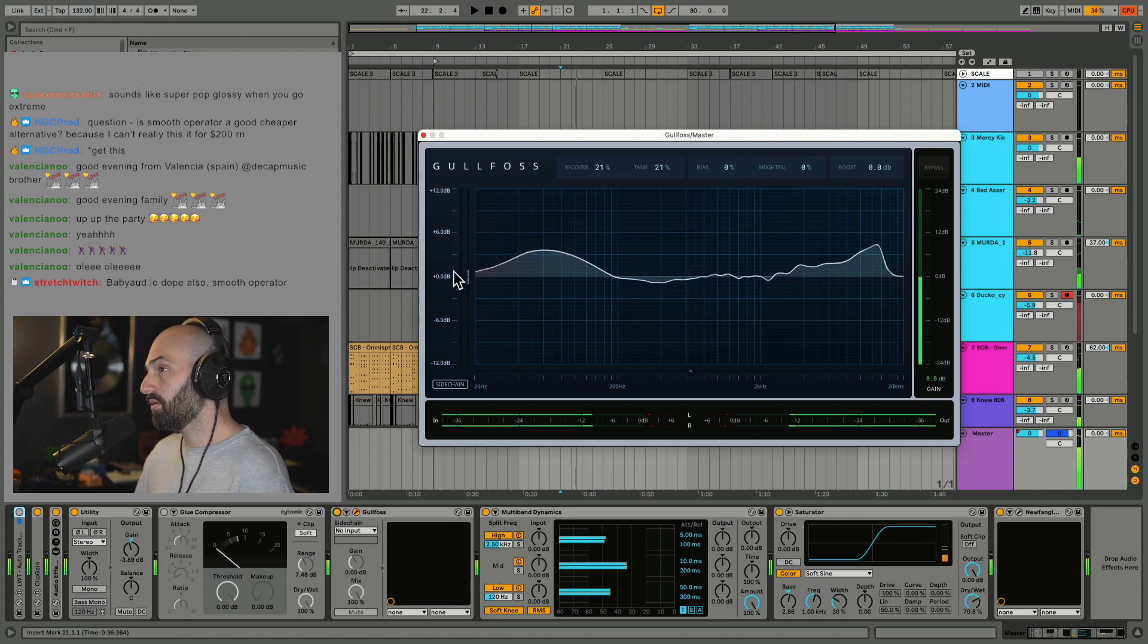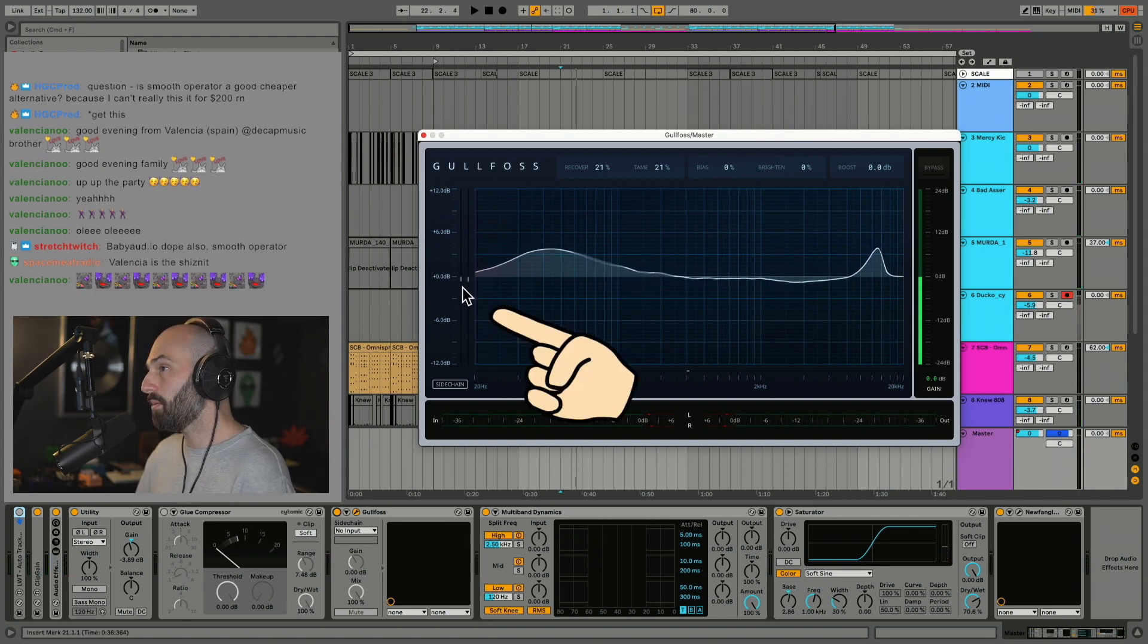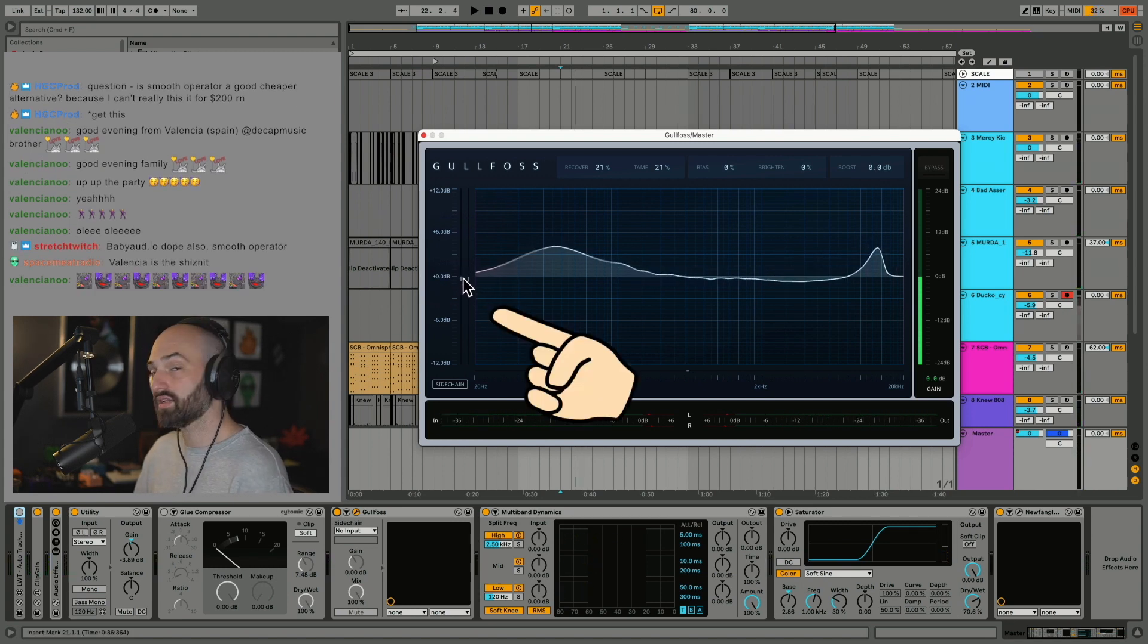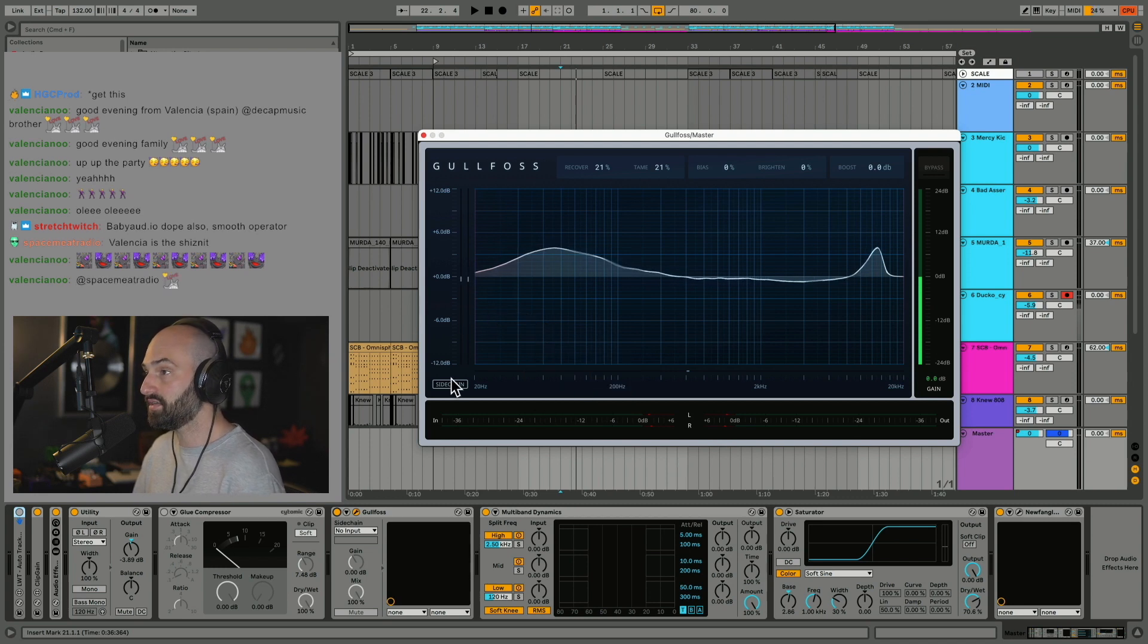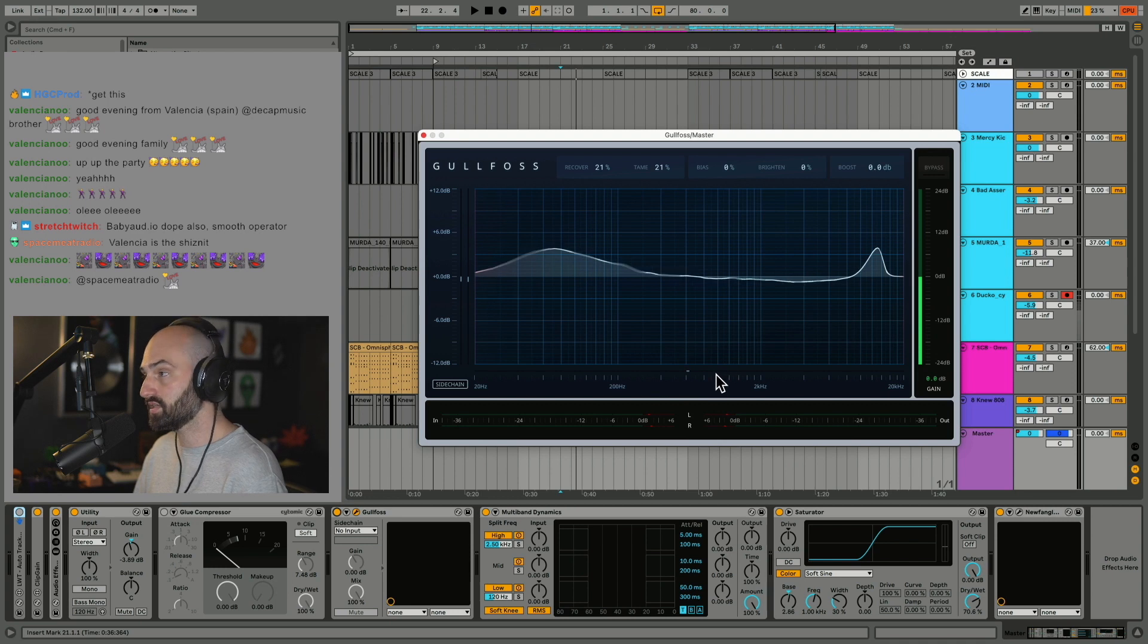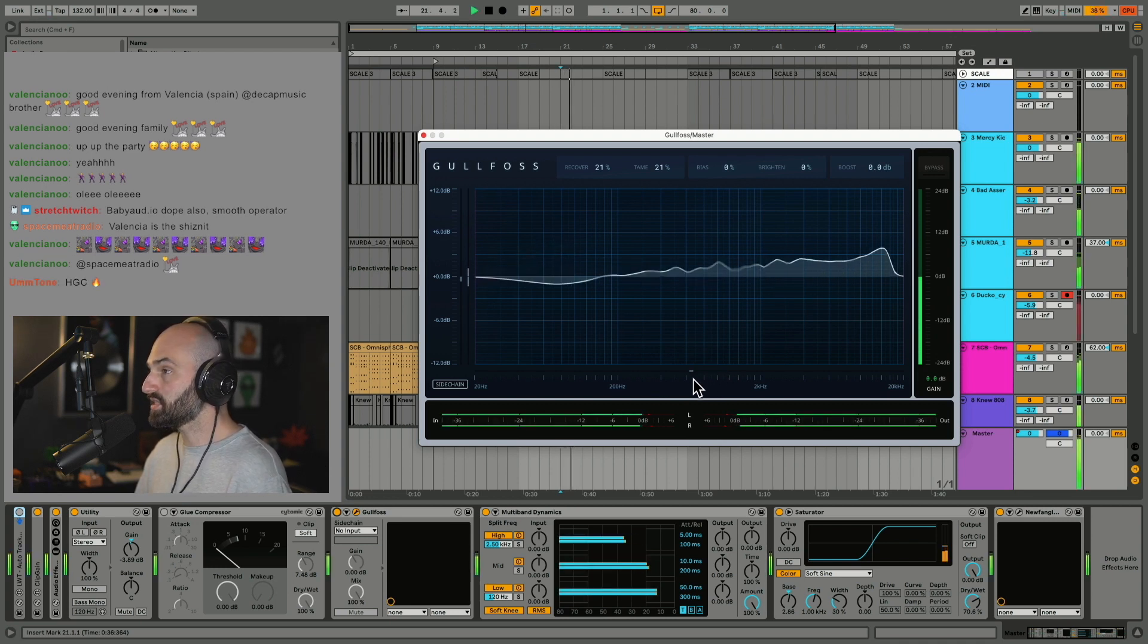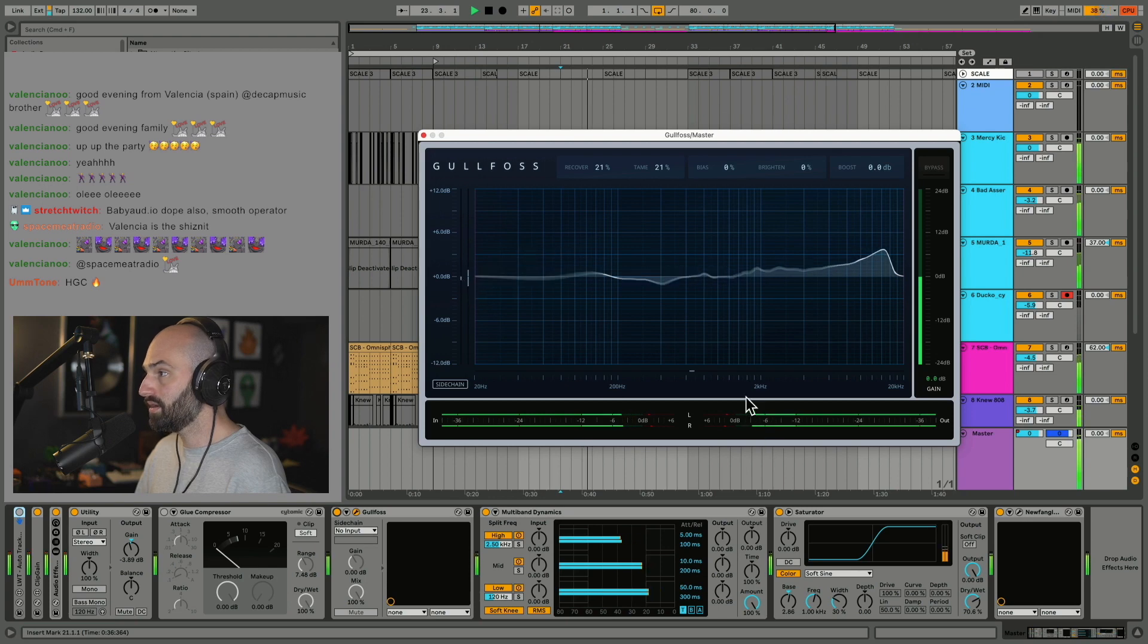Now over here you can see how much of the signal is being affected. On this side, it's volume. Over here at the bottom where my pointer is, this is frequency. So as we can see, the volume level is going down, and because the frequency is going to the right, it's getting brighter.